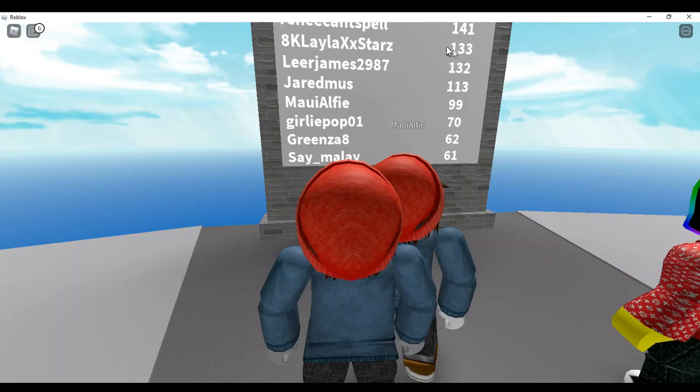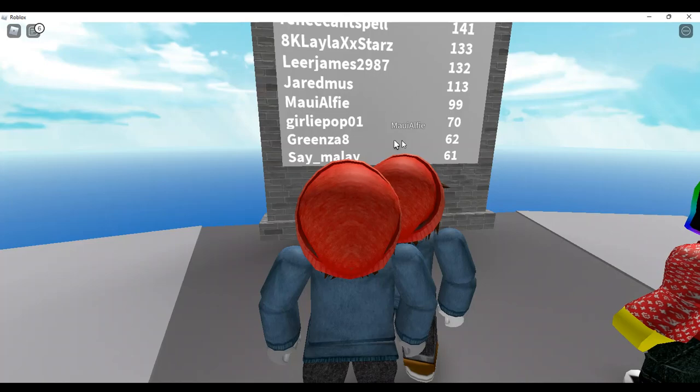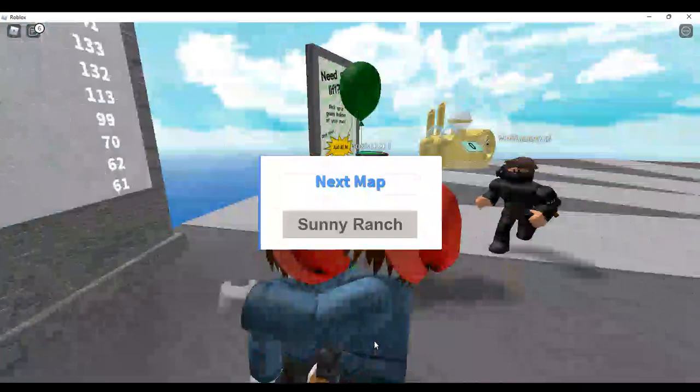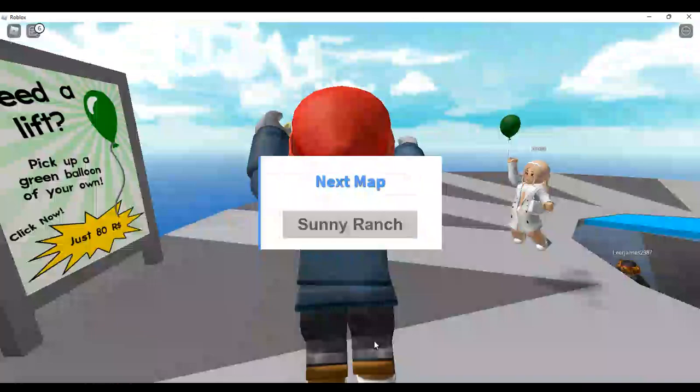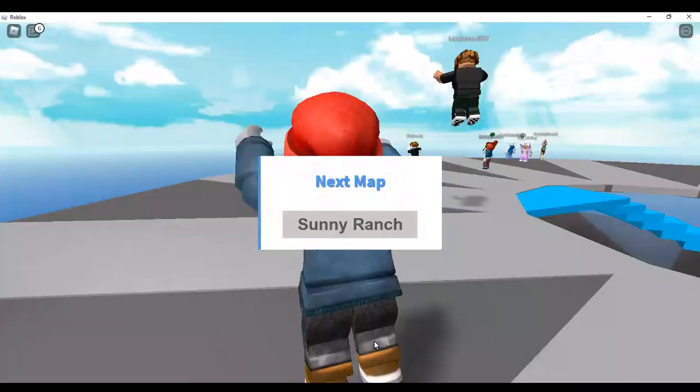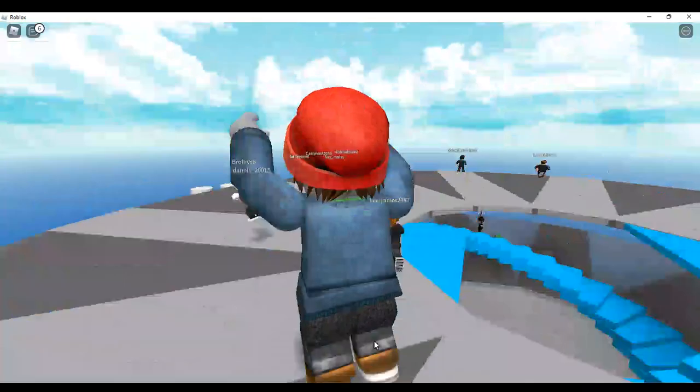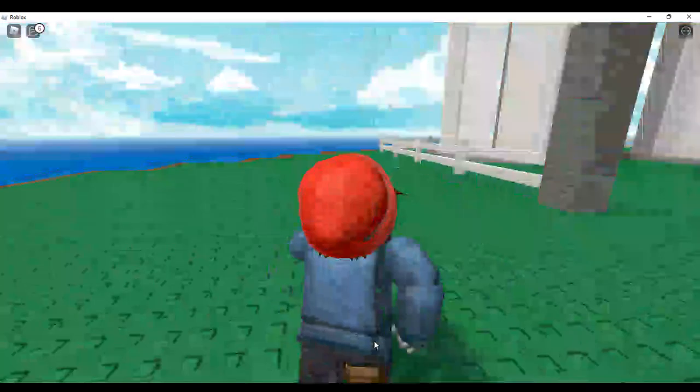Okay, the leaderboard. The only person on the leaderboard is saying I survived 13 times. The last person on the leaderboard is... Mailings Sunny Ranch is next. Okay, so let's get teleported.